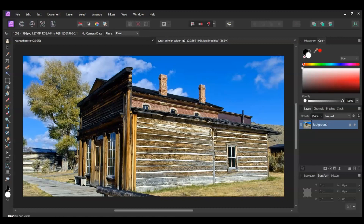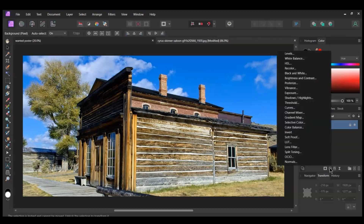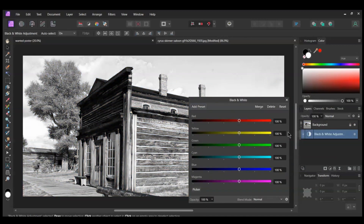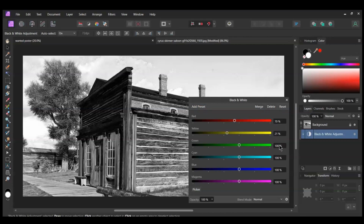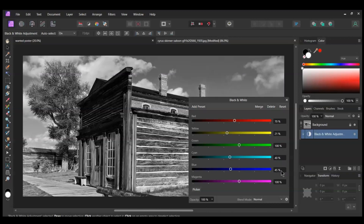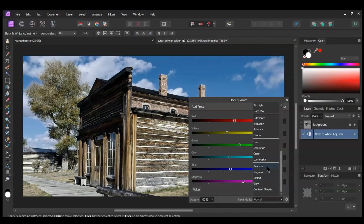Now we're going to age this picture a little. Go to the Layers panel and click the Adjustments icon and select the Black and White adjustment. Make sure the adjustment layer is embedded inside the image layer. Lower the red to 70%, the yellow to 21%, the cyan to 40%, and the blue to 45%. Then increase the magenta to 126%. Set the Blend Mode of this layer to Average.